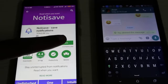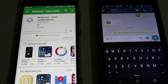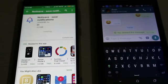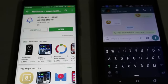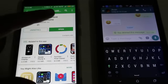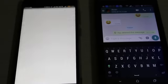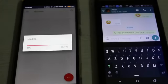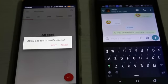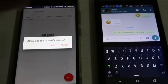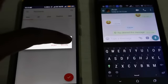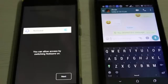In the search bar, type 'Noti Save' — the application name is 'Noti Save: Save Notifications'. Click to install; the file size is nearly two megabytes. Wait for the installation to complete, then click to open the application.